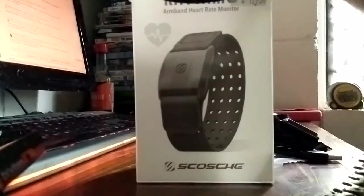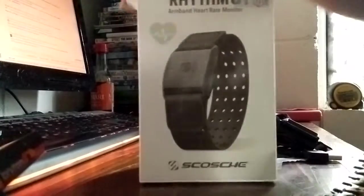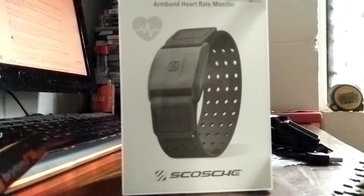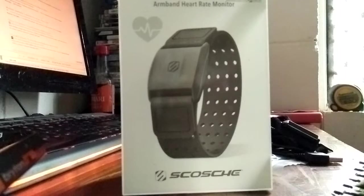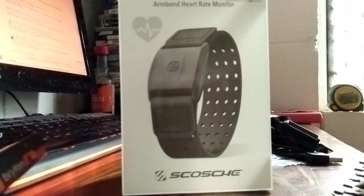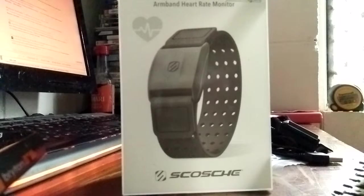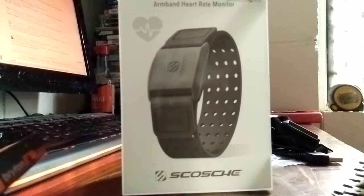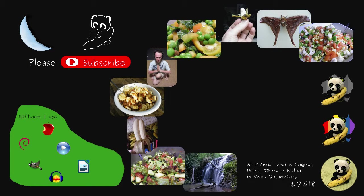But yeah, thumbs up for what it does anyway. What it does, it does well. Really accurate. It's a good little heart rate monitor.